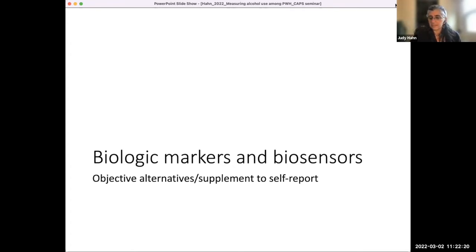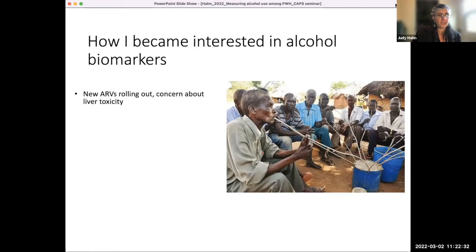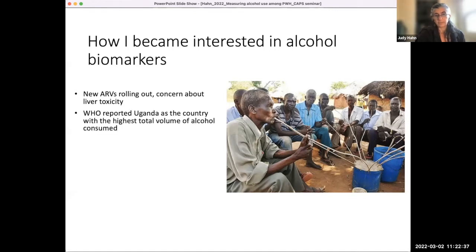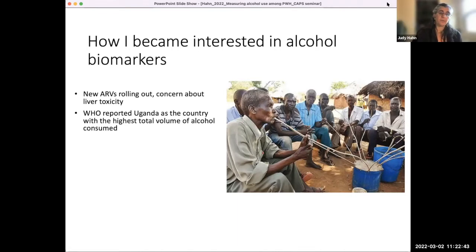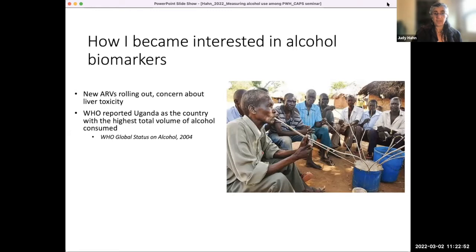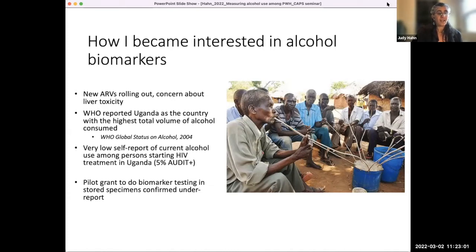Let's go on to biomarkers. I was going to talk about how I became interested in alcohol biomarkers. Back in the mid-2000s, I was working with my mentor David Bangsberg, who was looking at the rollout of antiretrovirals in Africa. There was some concern about whether there was going to be a lot of liver toxicity, given that Uganda had been reported by the WHO to have the highest total consumption of alcohol.